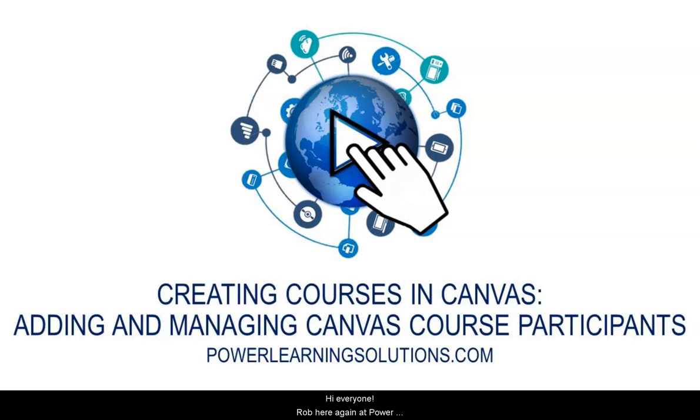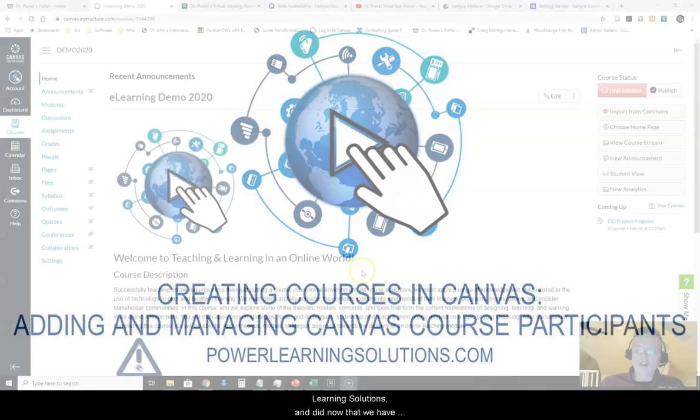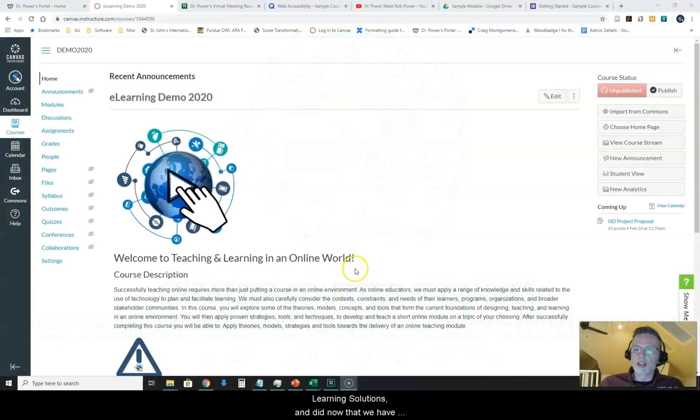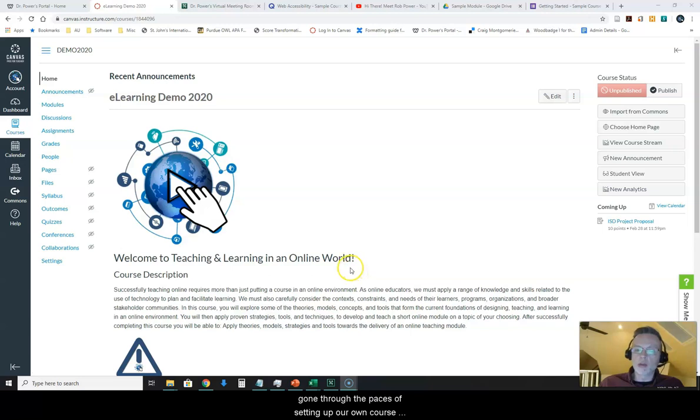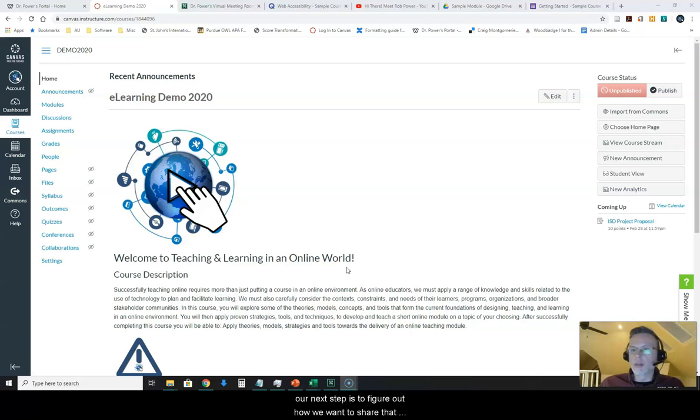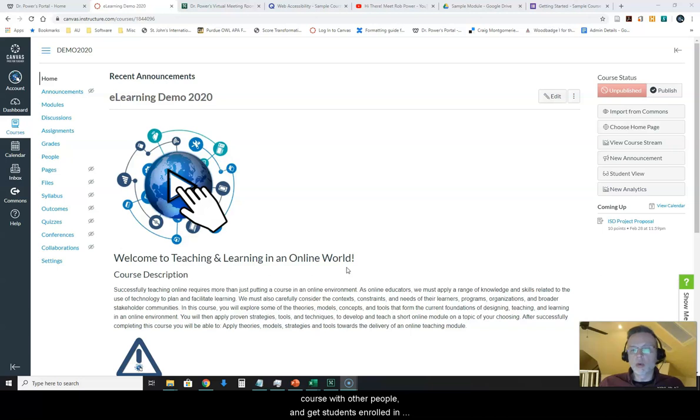Hi everyone, Rob here again at Power Learning Solutions. Now that we have gone through the paces of setting up our own course using the Canvas Learning Management System, our next step is to figure out how we want to share that course with other people and get students enrolled in the course.